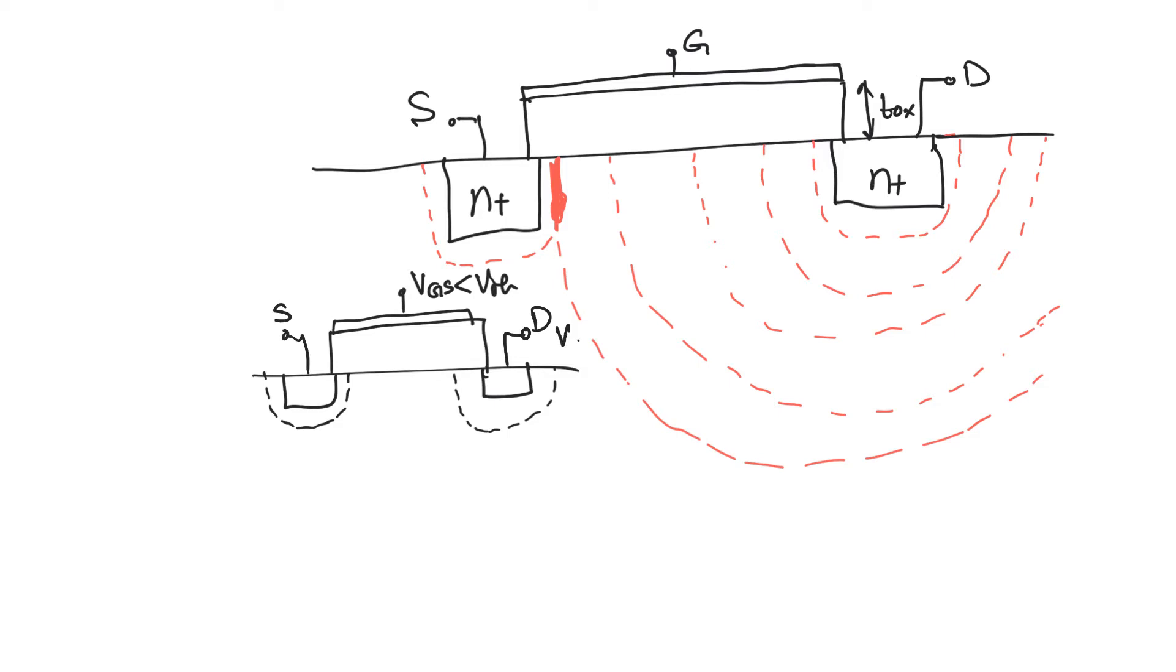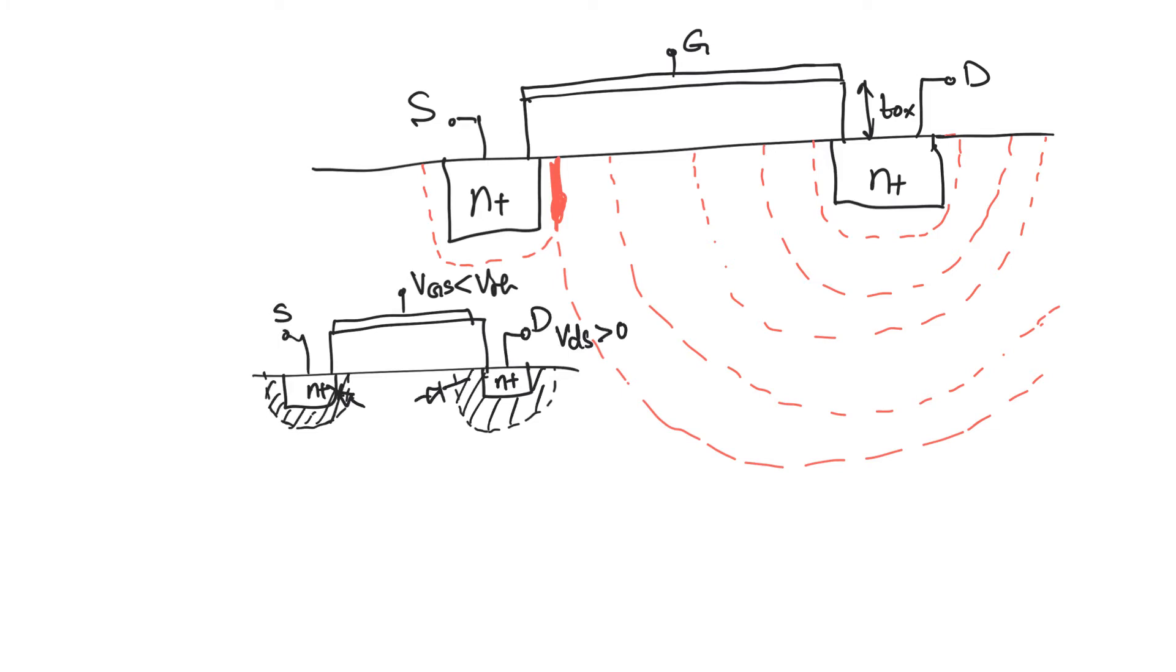If you apply VDS greater than zero, you will not see current flowing between the drain and the source simply because there is a reverse biased PN junction here and a reverse biased PN junction here. These two depletion zones are basically keeping the current from flowing between the source and the drain.